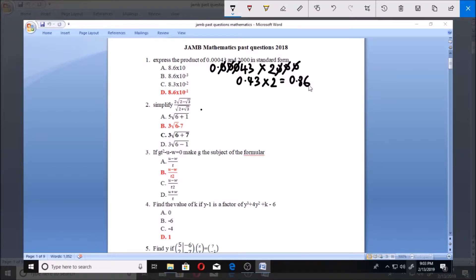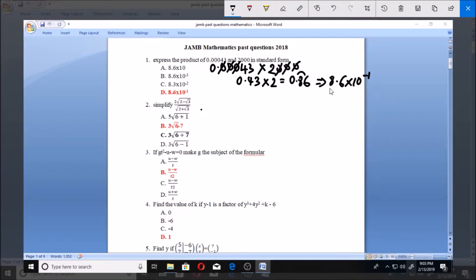Now to convert 0.86 into standard form, if you take the decimal point and move it over by 1 place, you now have 8.6 times 10 to the power minus 1. So 8.6 times 10 to the power minus 1 is the answer, and that is why D is the answer — marked in red.